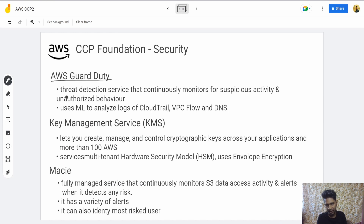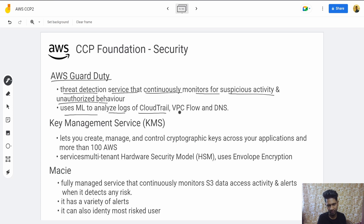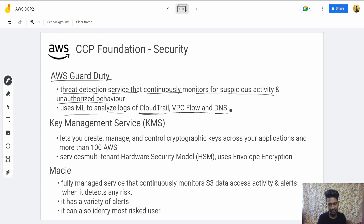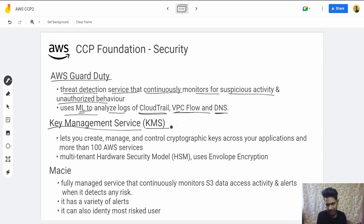Then there's AWS GuardDuty, a threat detection service that continuously monitors for suspicious activity and unauthorized behavior. It uses machine learning to analyze logs from CloudTrail, VPC Flow, and DNS. It will analyze your CloudTrail logs, VPC logs, and DNS logs using machine learning to detect if there is any threat.